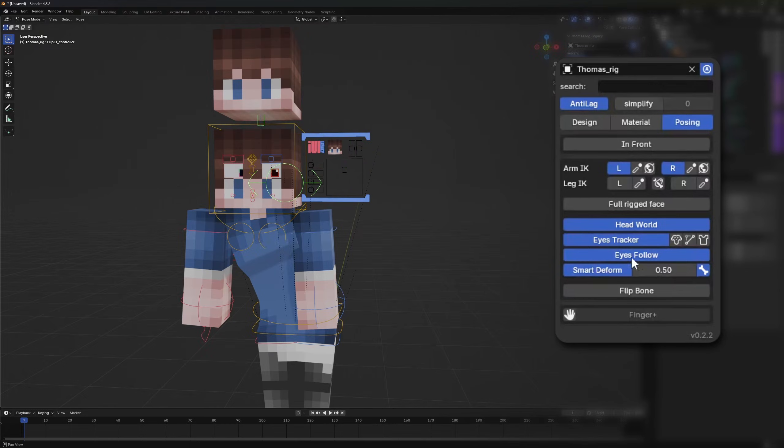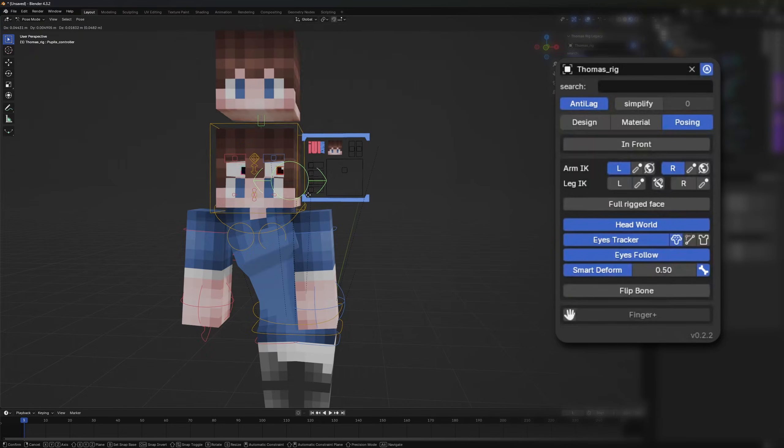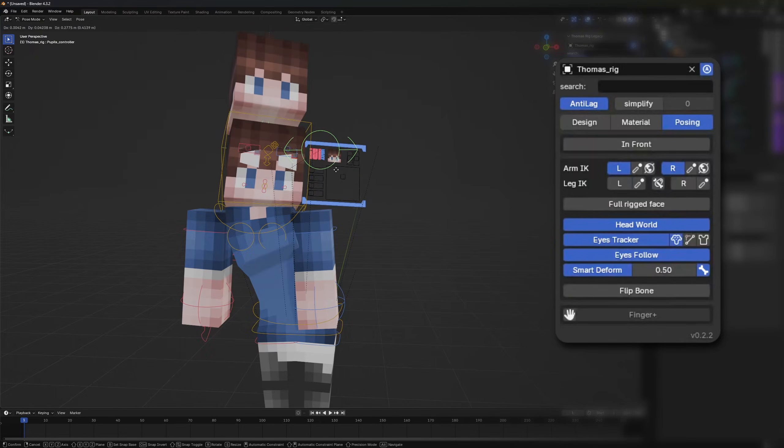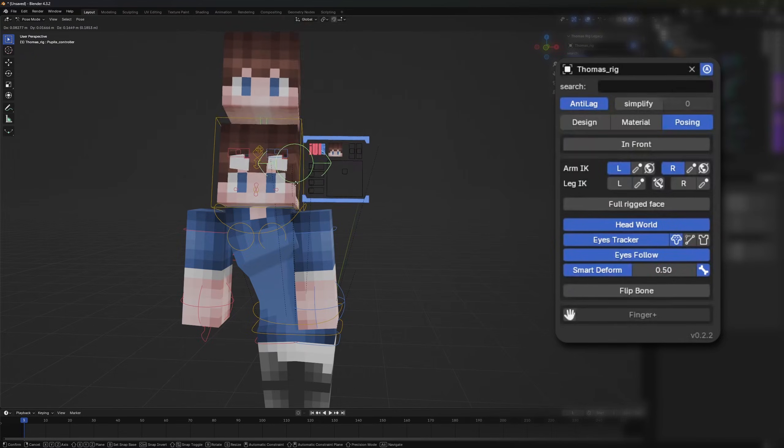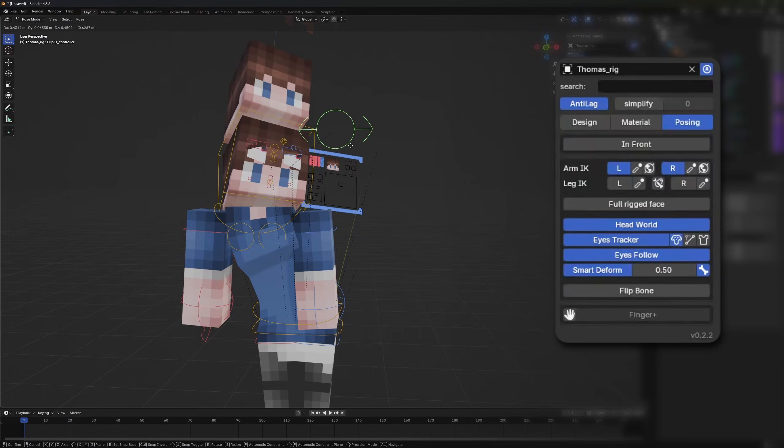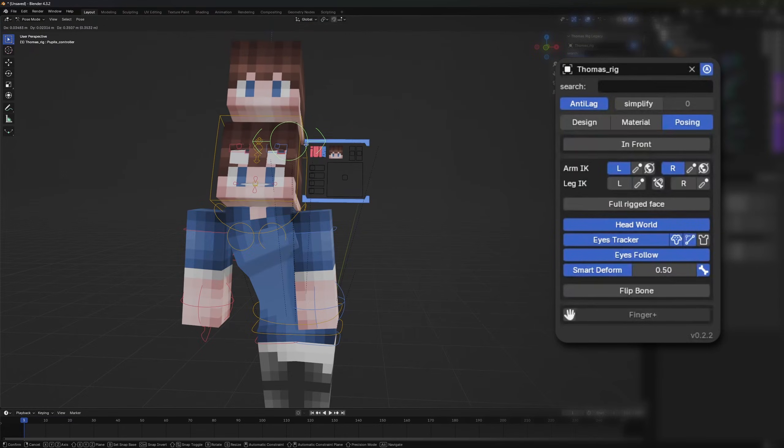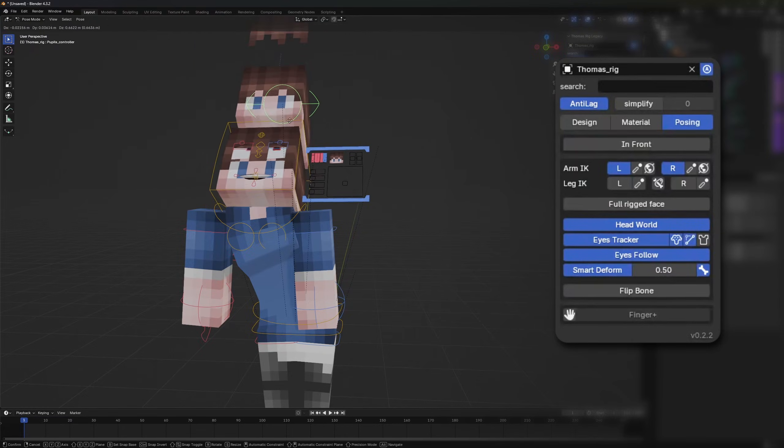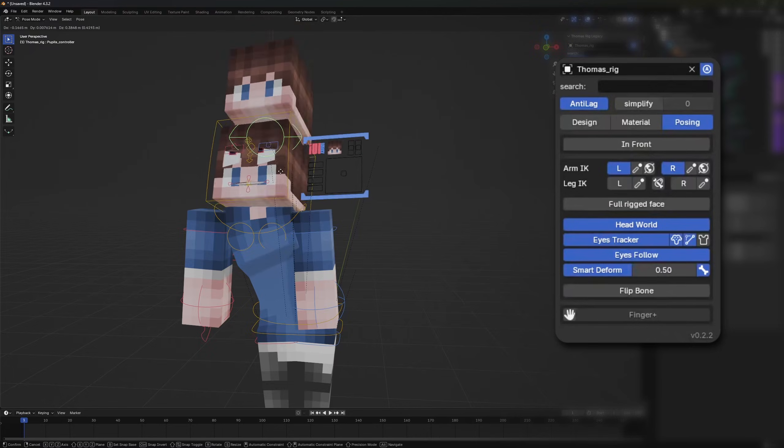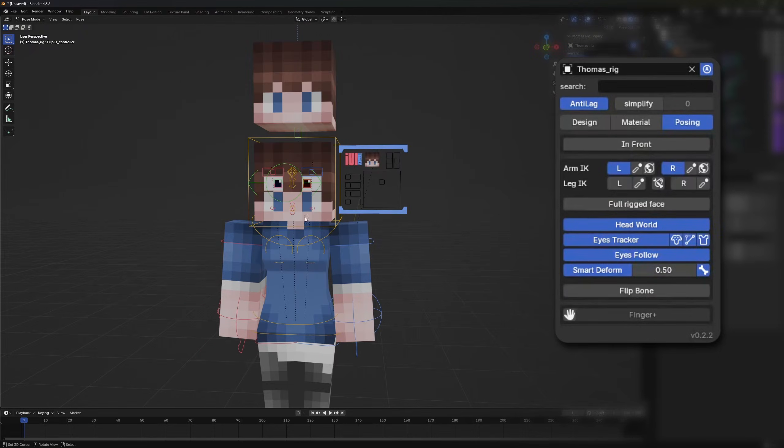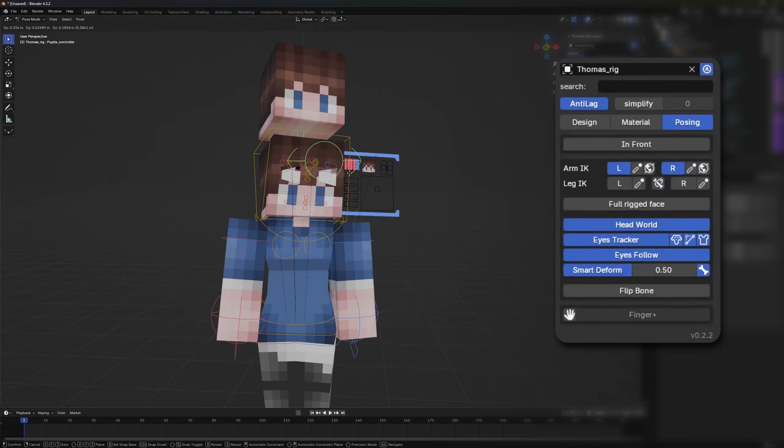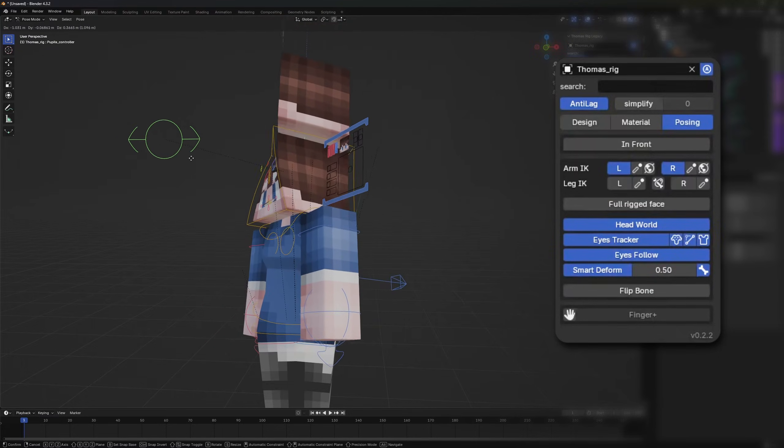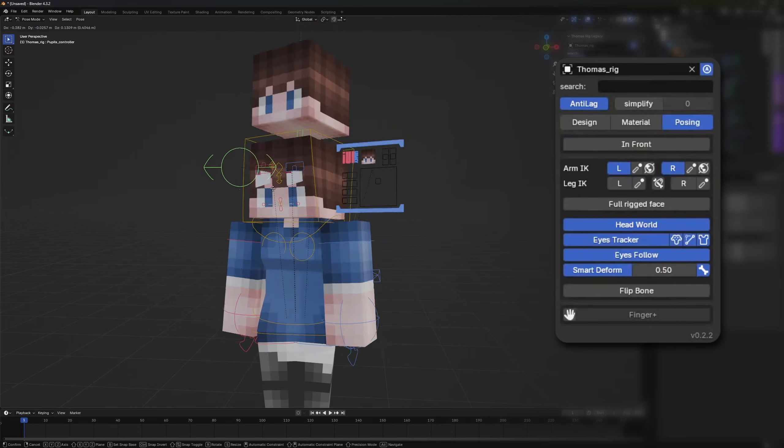Those are called the eye tracker options. We have three options for that. The easy look option, which is represented by the monkey icon, rotates and poses the head based on the eye movement. The easy look mouth option, represented by the triangle icon, controls the mouth along with the eyes. The easy look body option, represented by the body icon, makes the body follow the eyes movement.